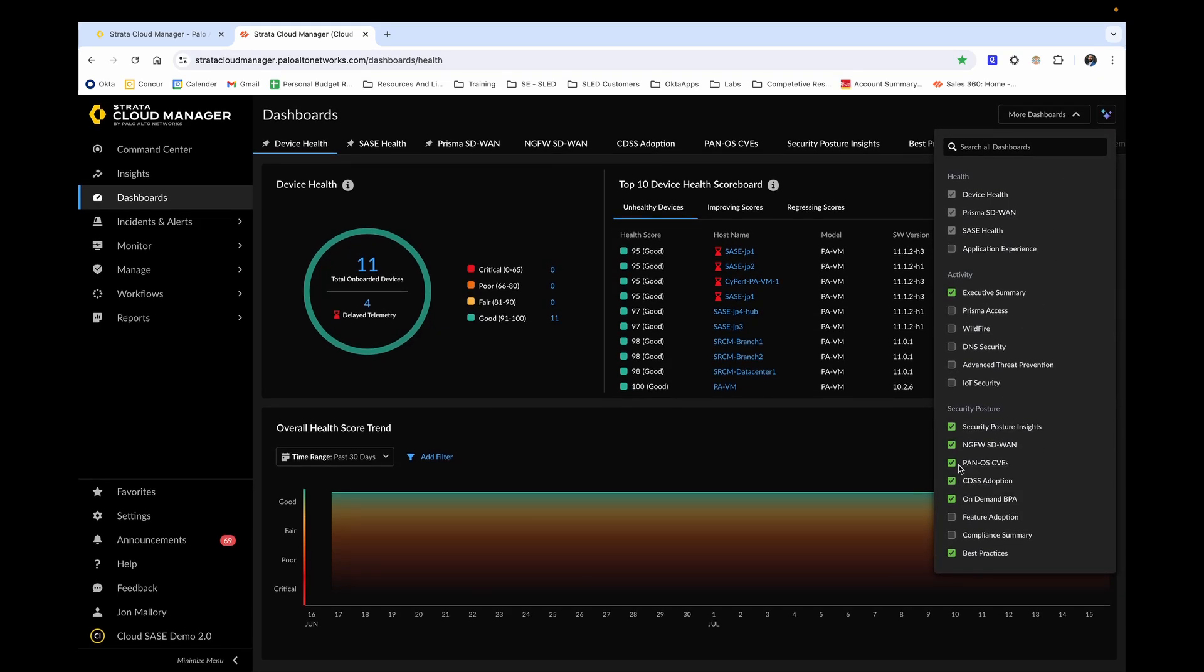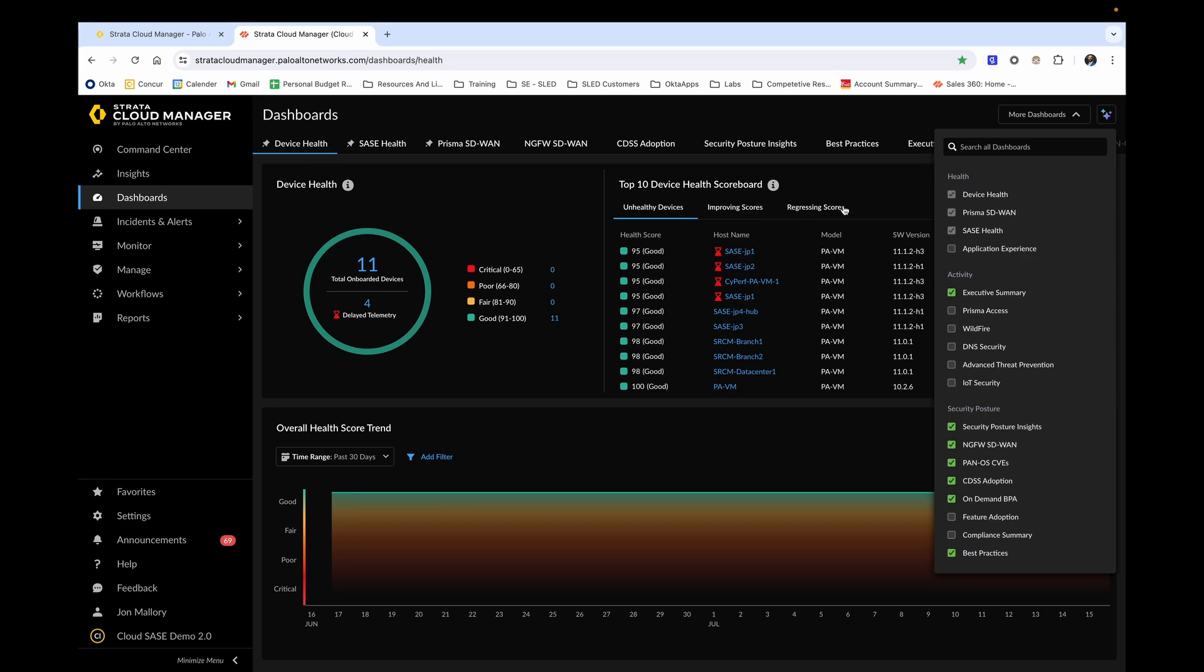Let's say we want to add PAN-OS, CVS, and on-demand BPA. You'll see these different dashboards available at the top. Also take note that you're able to drag and reorder many of the dashboards at the top.